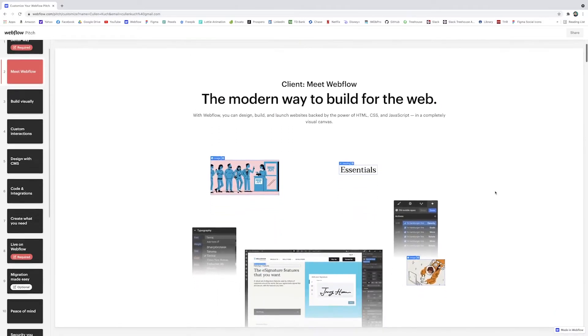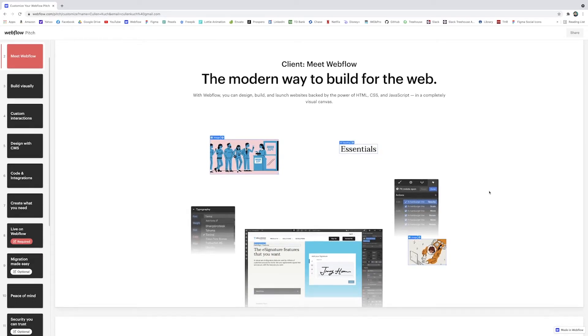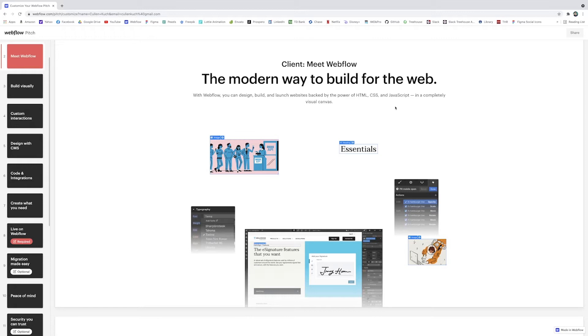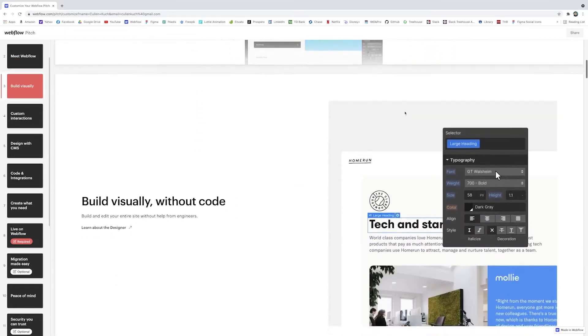And then you just kind of scroll down and you go slide by slide and see if there's anything you want to change. I mean most of it's already done for you. Each slide has a description about why Webflow is great and highlights different features.